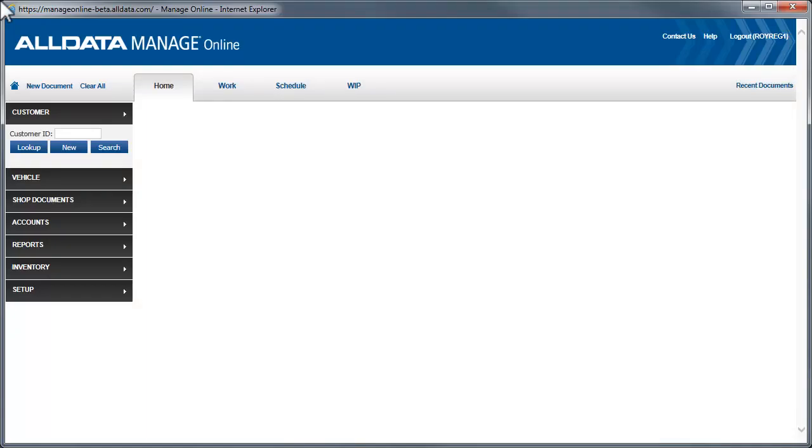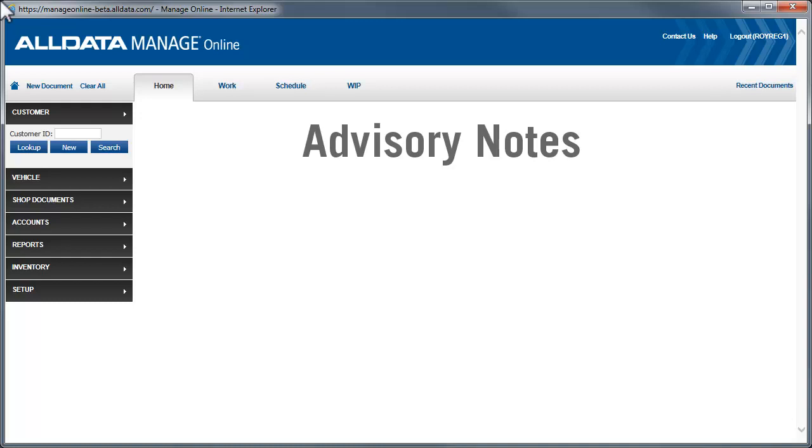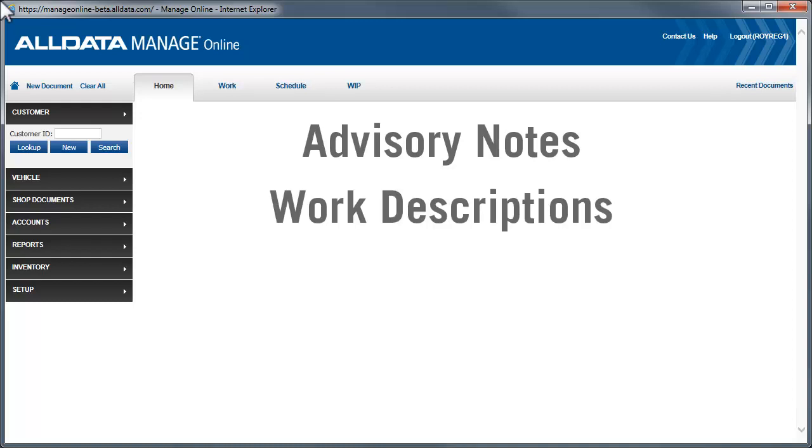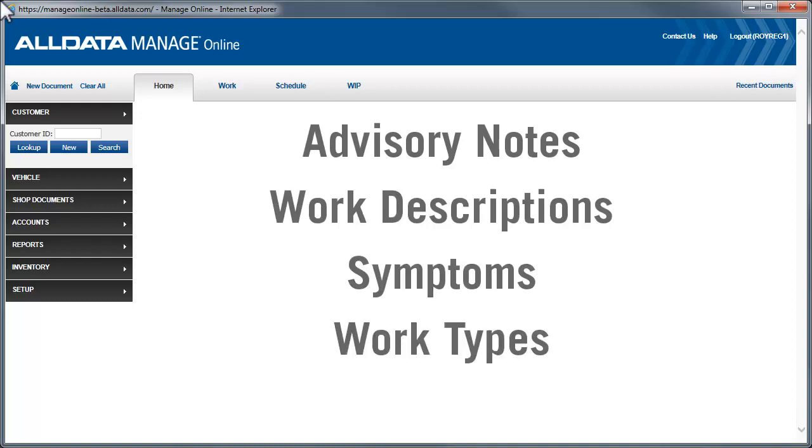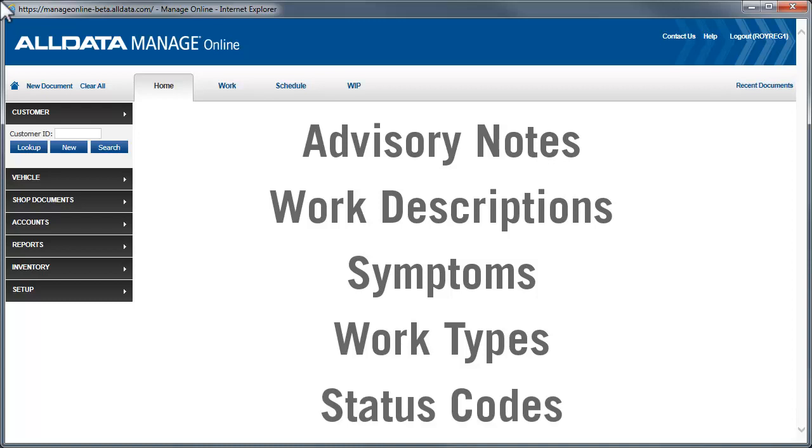In this video, we'll see how to create predefined advisory notes, work descriptions, symptoms, and work types. We'll also create job status codes to help you keep track of where a vehicle is in the repair cycle.